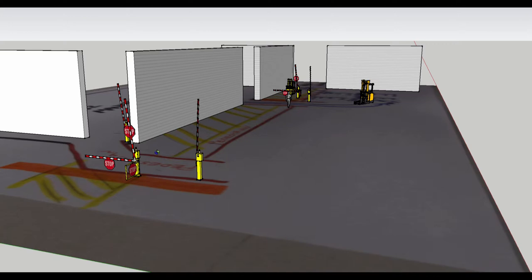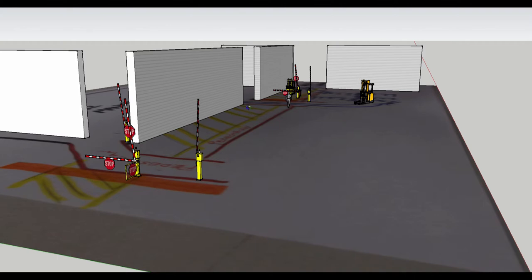Now, either after a predetermined time delay or by reactivation of the key fob, the system will revert back to the home default position, which is arms down on both ends and gates open, with all the other arms raised, putting the system back into home default position.